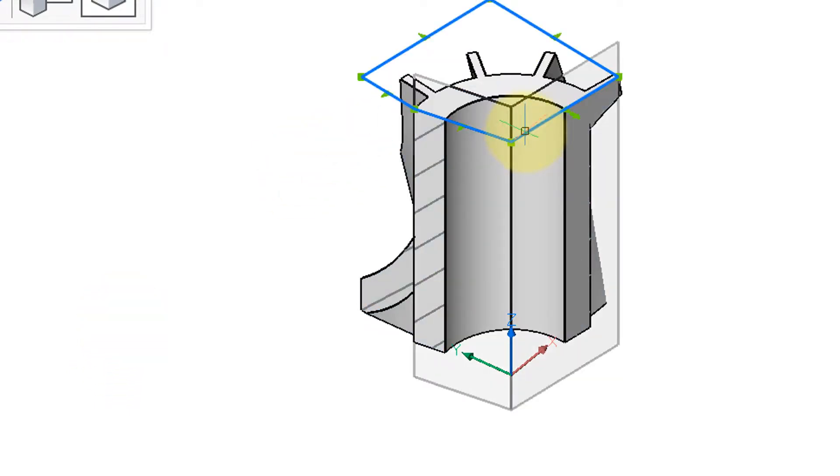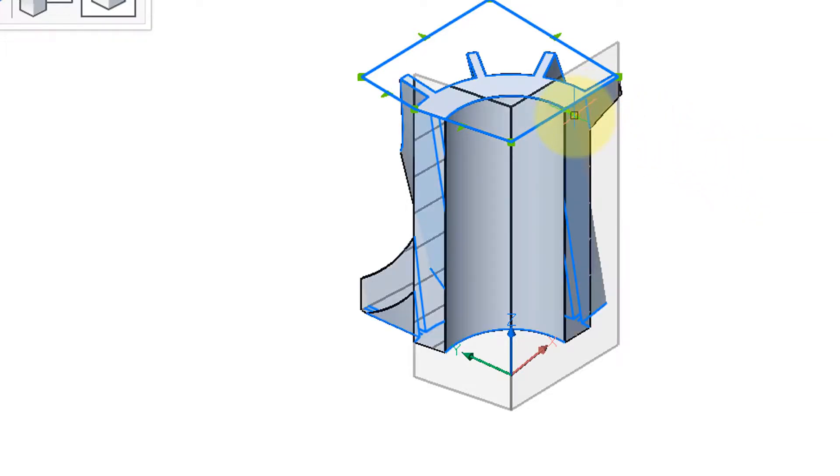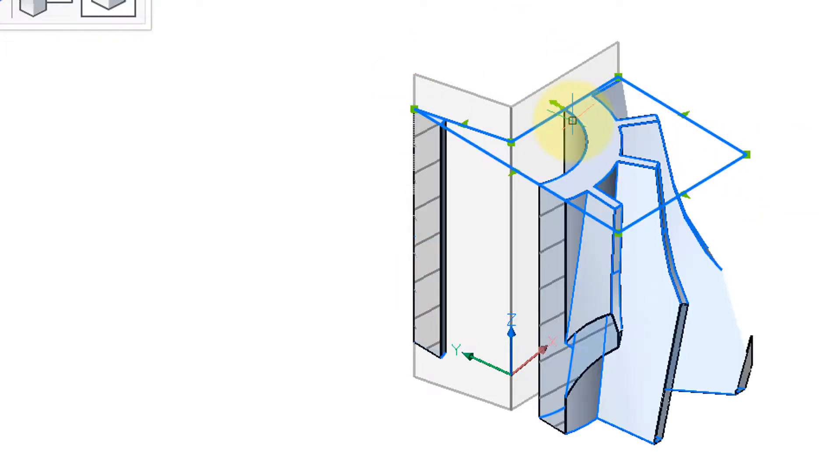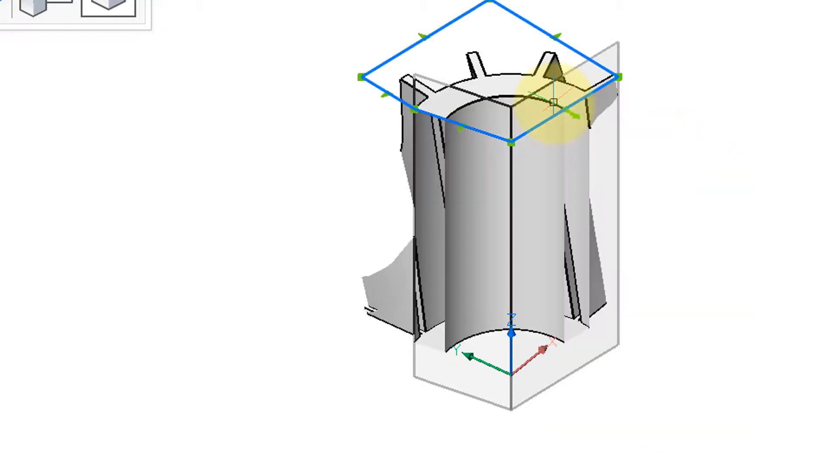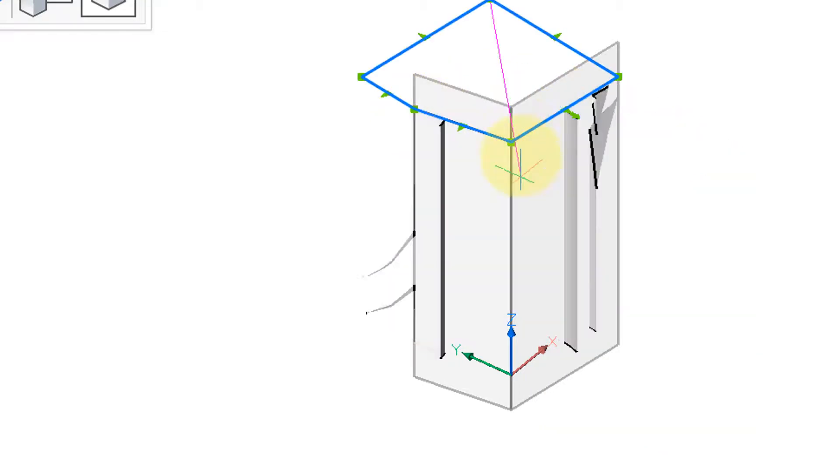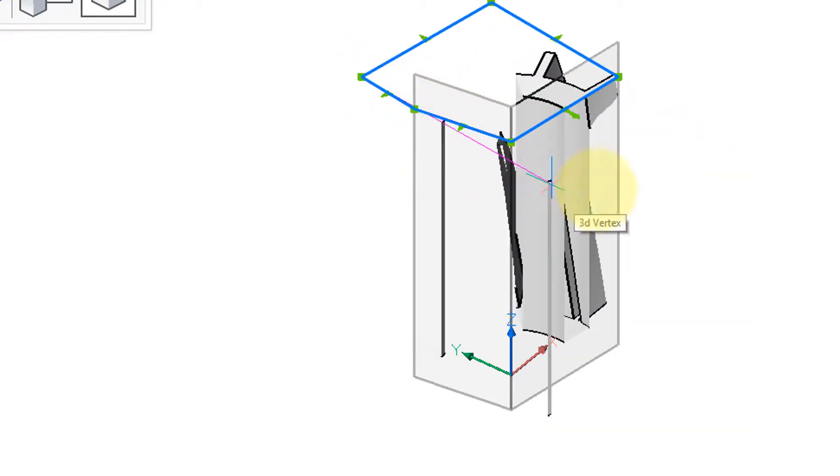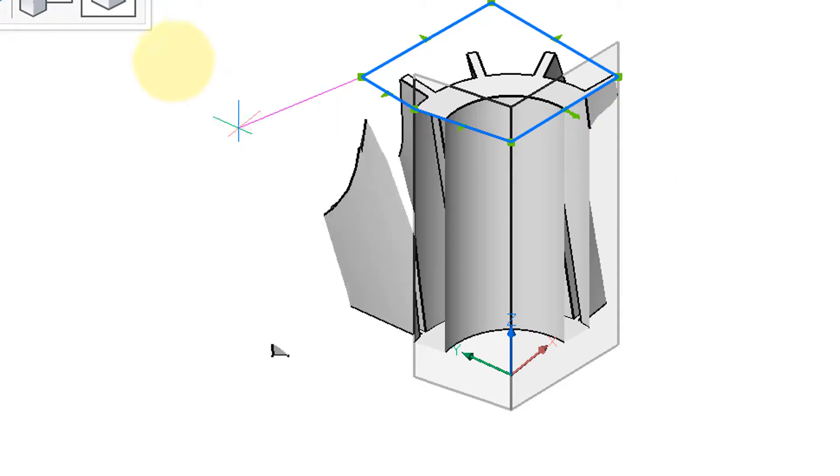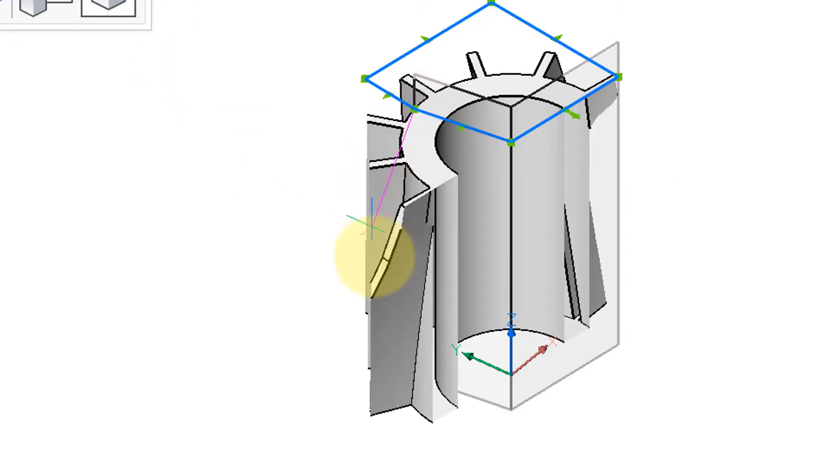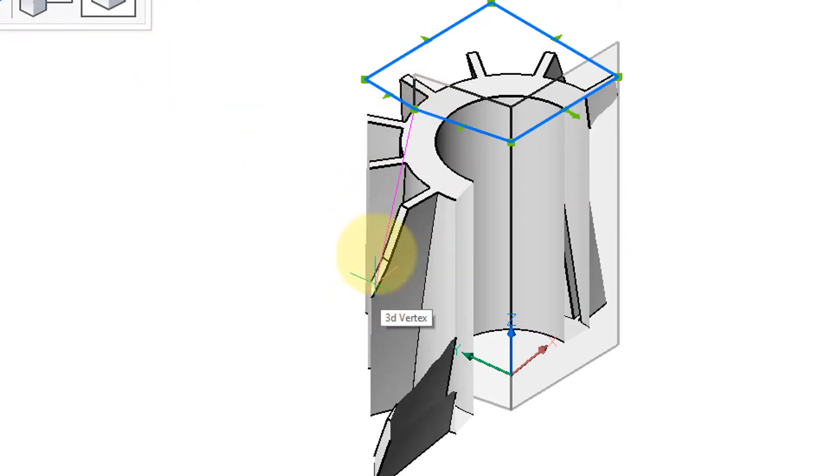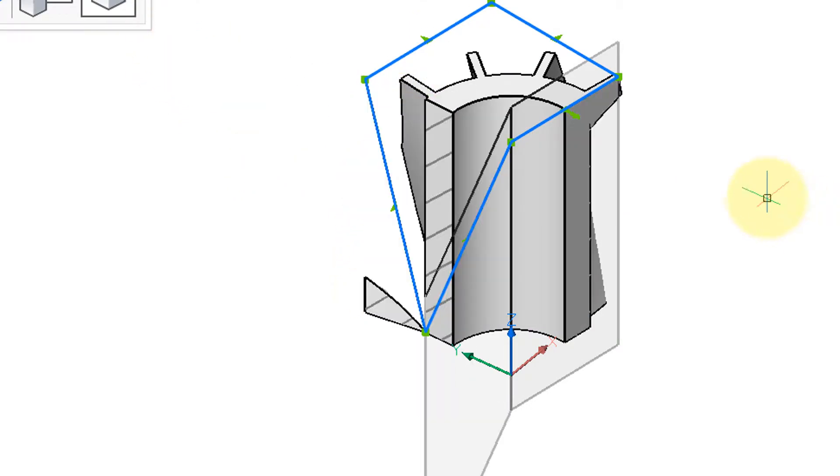Once again you click here and now you have a three-dimensional section plane which you can flip back and forth as before. Drag in and out, rotate, and so on.